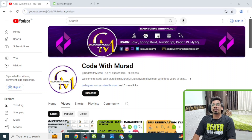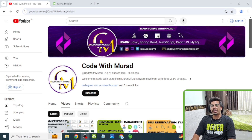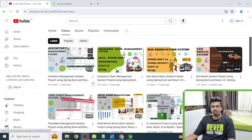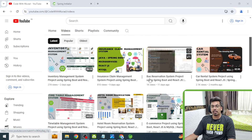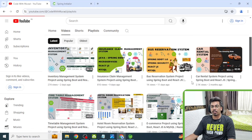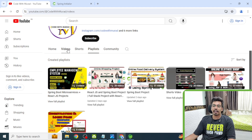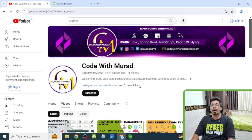Hello guys, welcome to my channel Code with Murad. I hope you guys are doing well. I create lots of full stack applications using Spring Boot and React JS. You can check my YouTube channel where you will find lots of full stack applications using Spring Boot and React, including a playlist for React and Spring Boot projects.